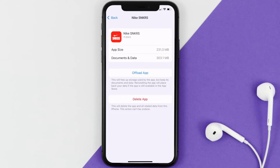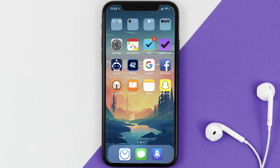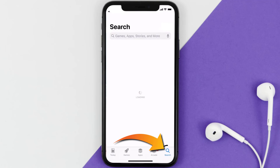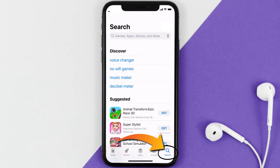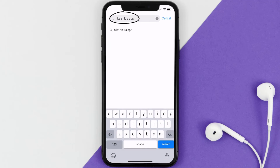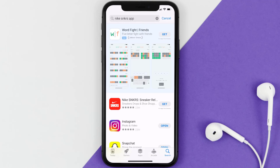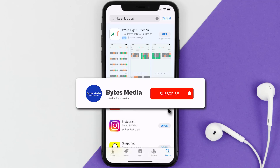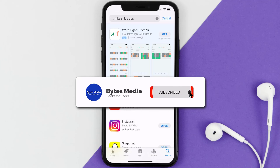If it still doesn't work, you need to completely reinstall the app. Follow the on-screen instructions to navigate to the app page, then tap on Delete App to uninstall it from your device. Once uninstalled, open the App Store, search for the Nike Sneakers app, and tap the Get button to install it back on your device.